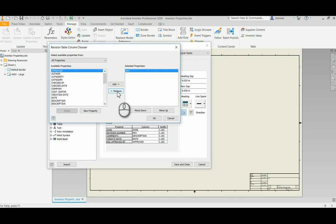Rev we are going to leave there because Rev will be mapped to the system property in Vault which is the revision, and that needs to be on this table for it to work.